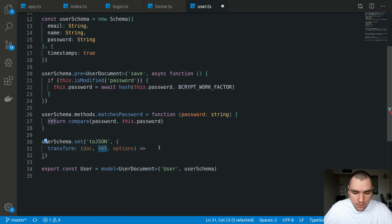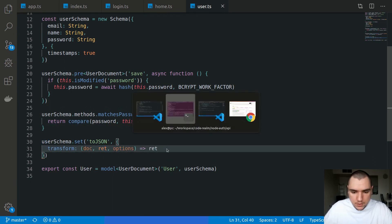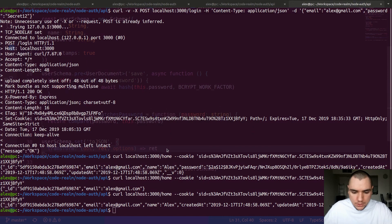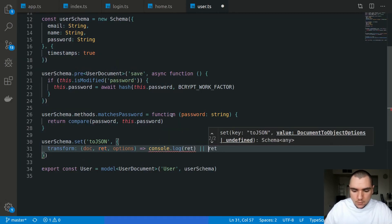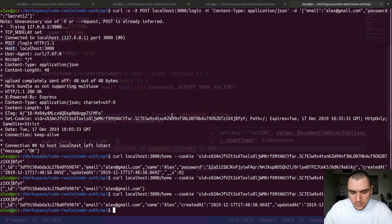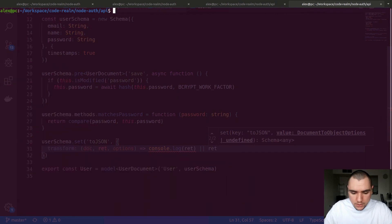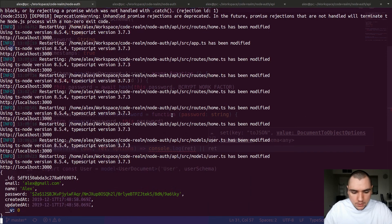If we just return that, this will not change anything. So let me do console.log ret and we'll return ret. Let's see if this still works. So I'm going to fire off the request and I'm going to go back to my server and as you can see we get the JSON representation. So we get all the fields from the user document.